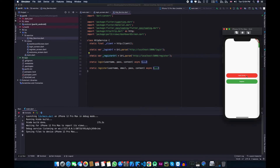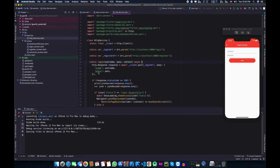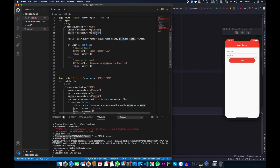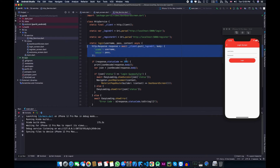The second and third variables are the login URL and register URL, which are the endpoints of our Flask server. Whenever the user clicks the login button, it calls the login function. Inside the login function, we declare a response variable and call the client.post method, passing the login URL endpoint. We pass the username and password as a key-value pair, where the keys — uname and pass — are copied from the Flask app. Since this is an asynchronous function, we use await.